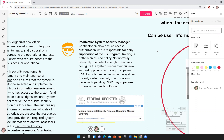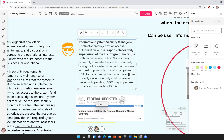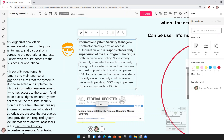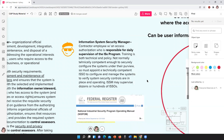That's where you come in — they need you. So they have to appoint a technically competent ISSO to configure and manage the systems. You all have to manage these systems and verify the controls are in place and operating. An ISSM may supervise dozens or hundreds of ISSOs.